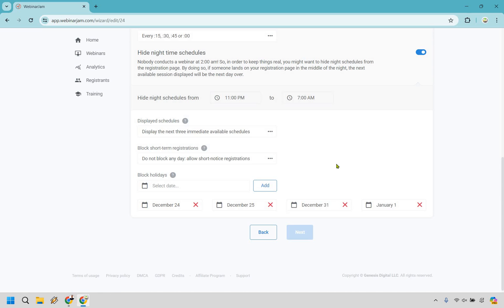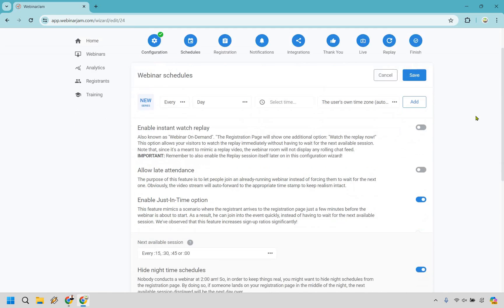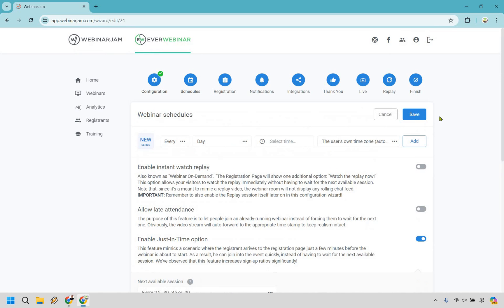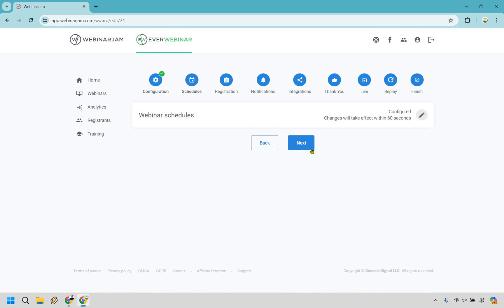You can block holidays and specific dates to make it look more like you're probably not doing a webinar on those days. But like I said, if people know it's an automated webinar, it's not going to be a huge deal. Nevertheless, let's go with the enabled just-in-time option. So let's say it's 10:50 right now — it's going to show 11, 11:15, 11:30, and 11:45. So let's go with save and let's go with next.